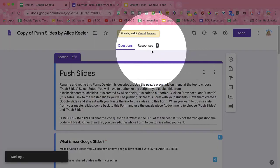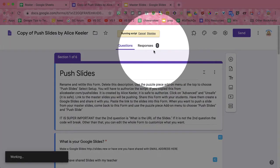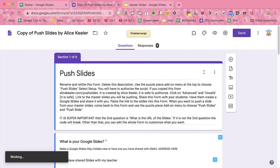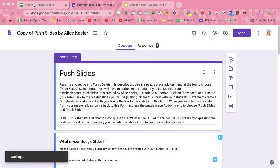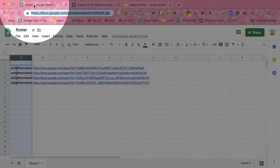Now notice, it says one response, two responses, three, four. So each student on my spreadsheet has now been added to my form. But wait, there's more.